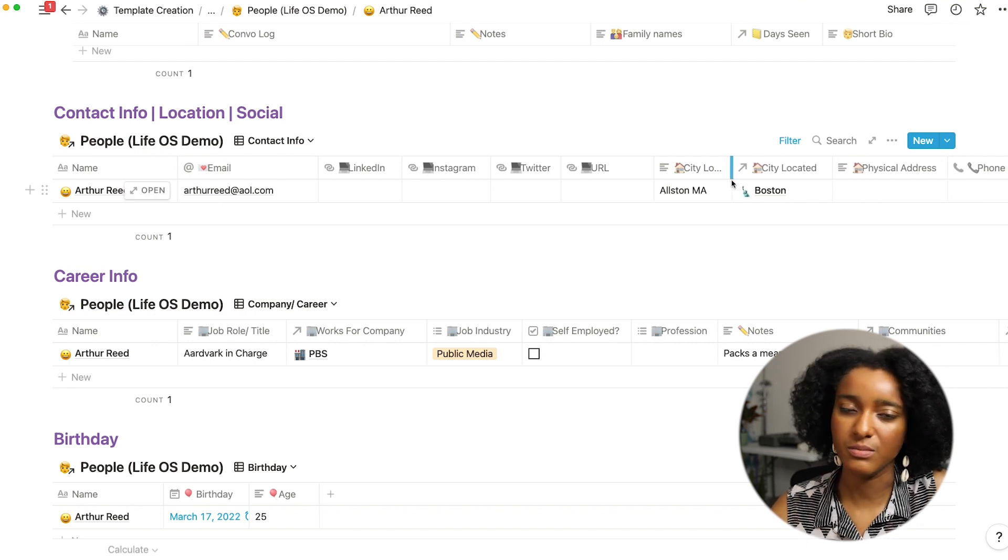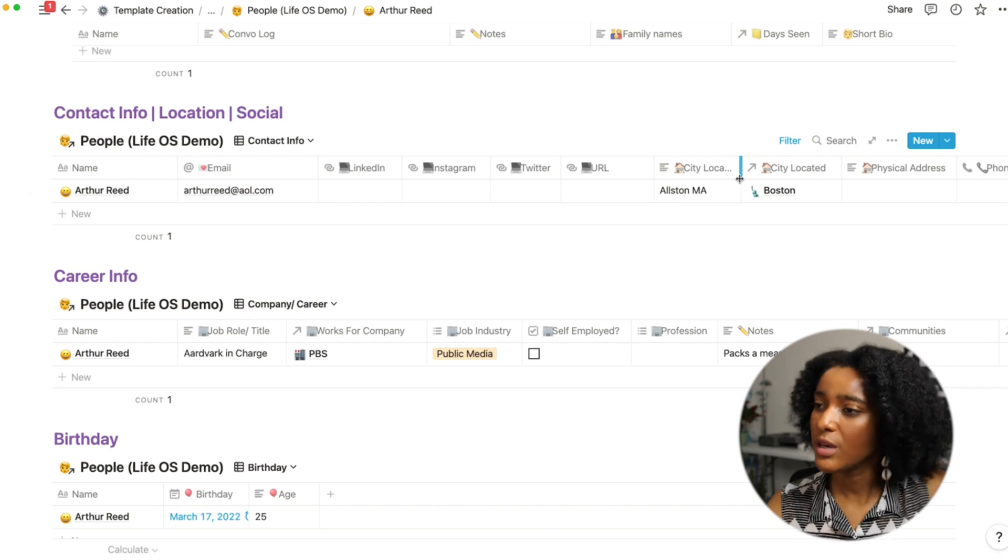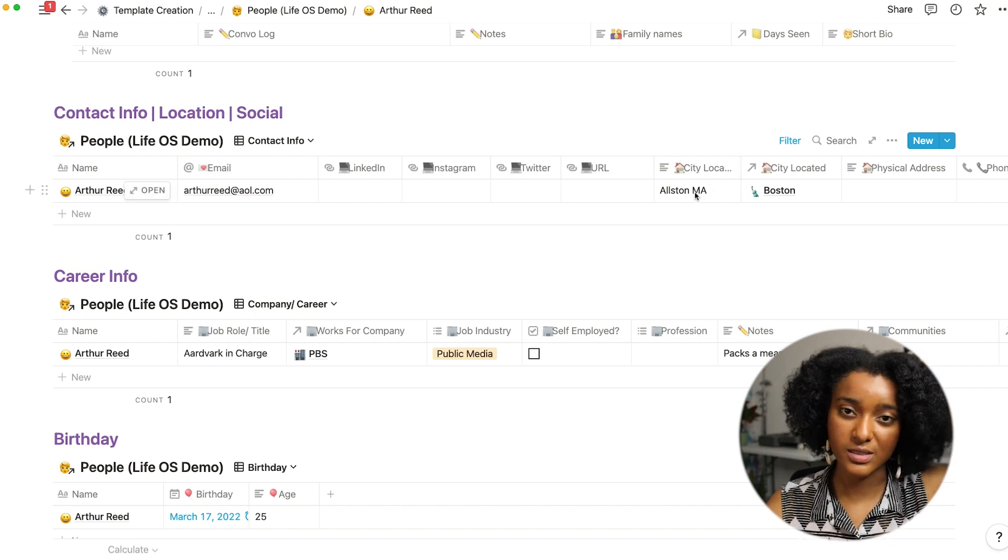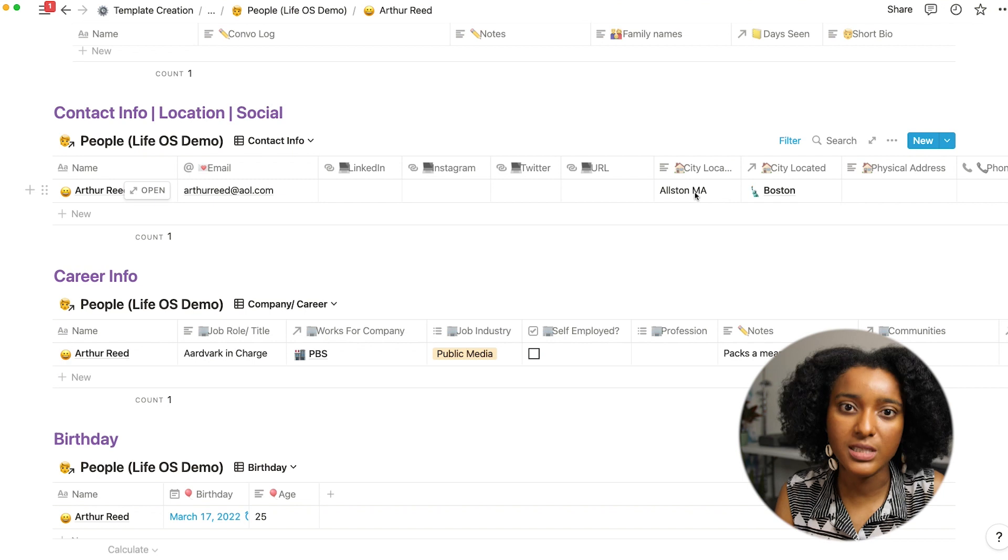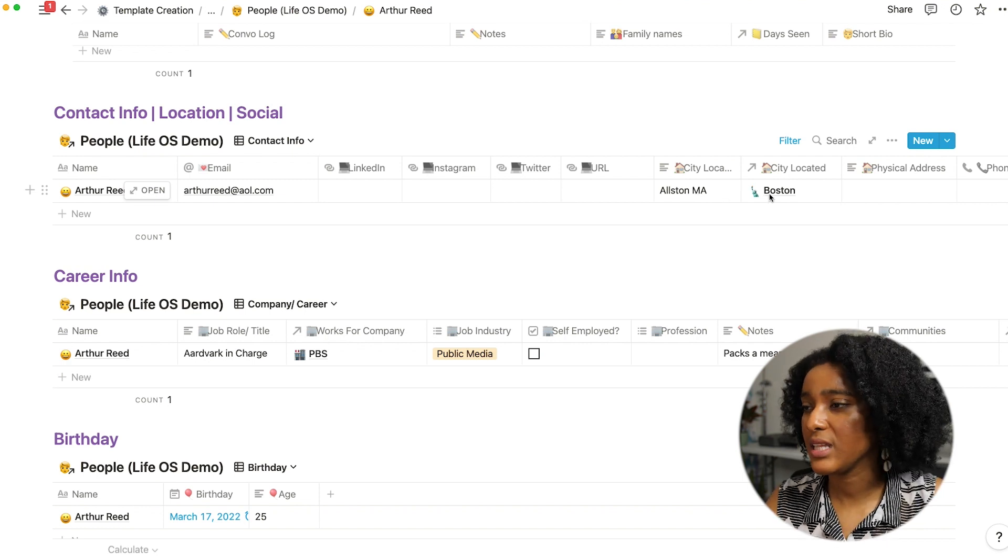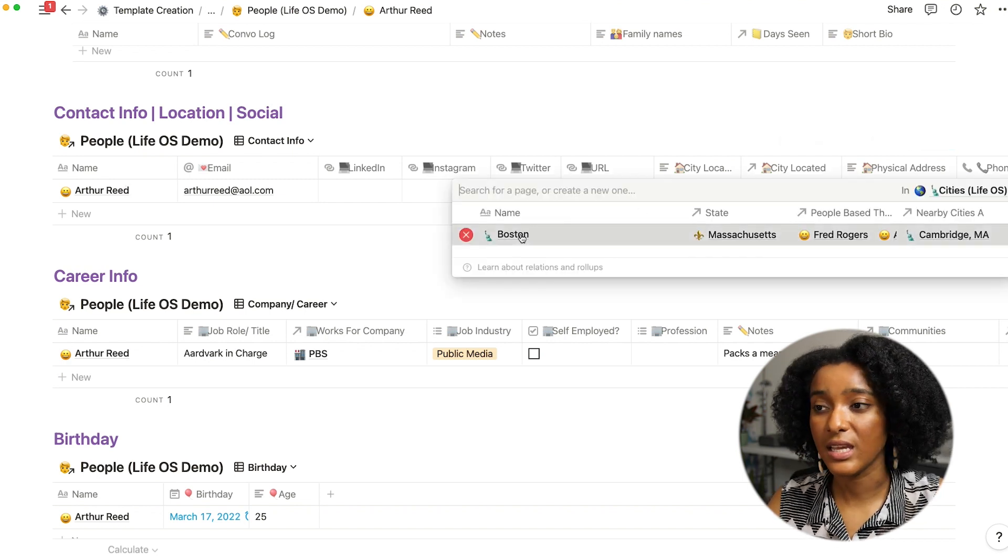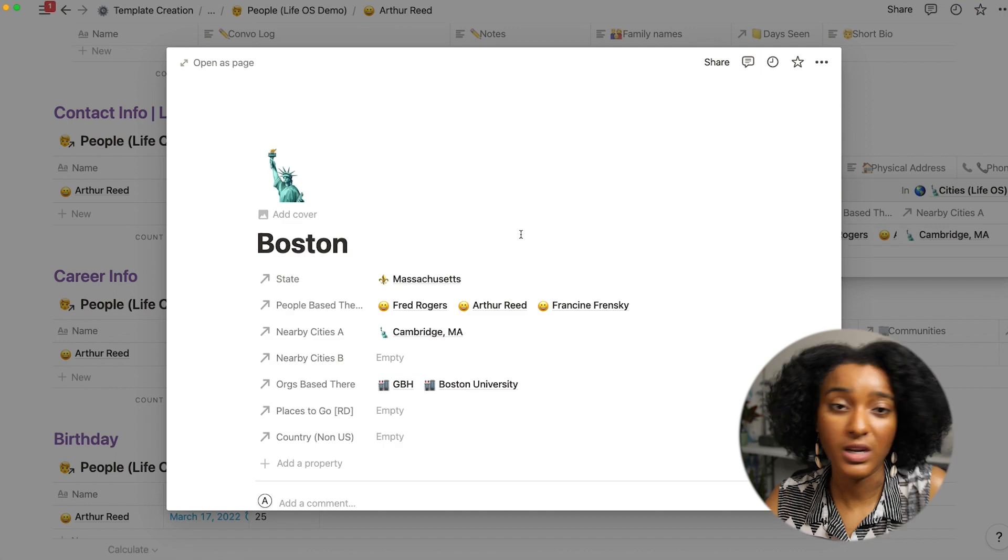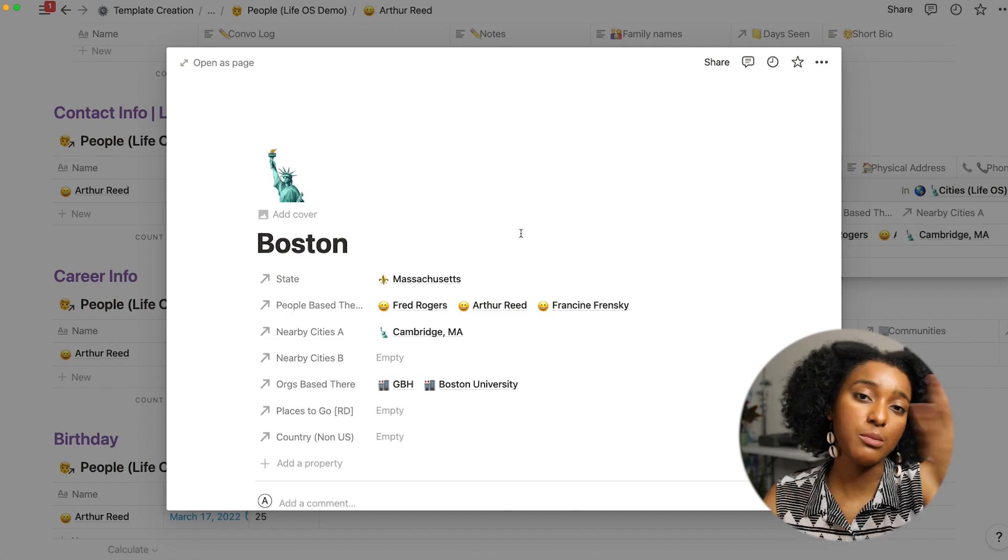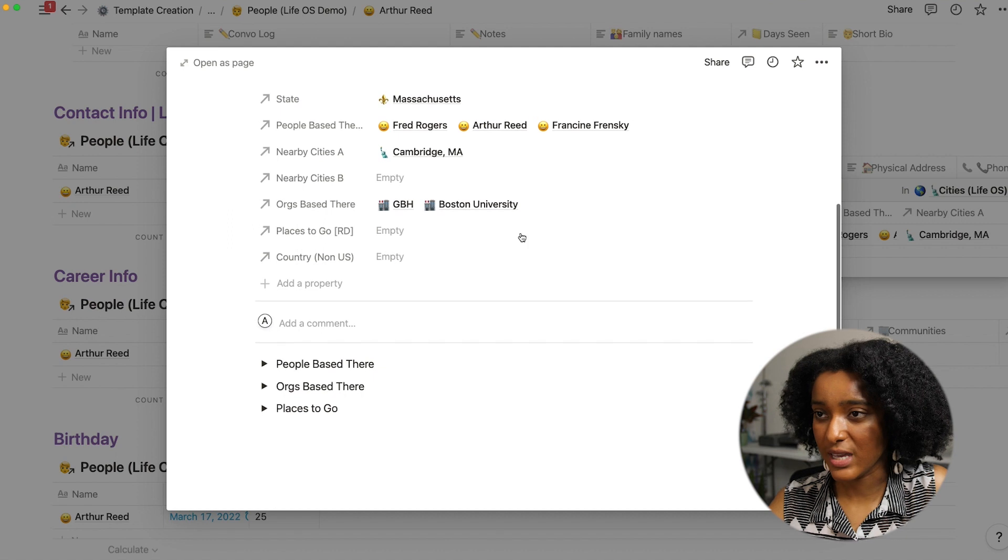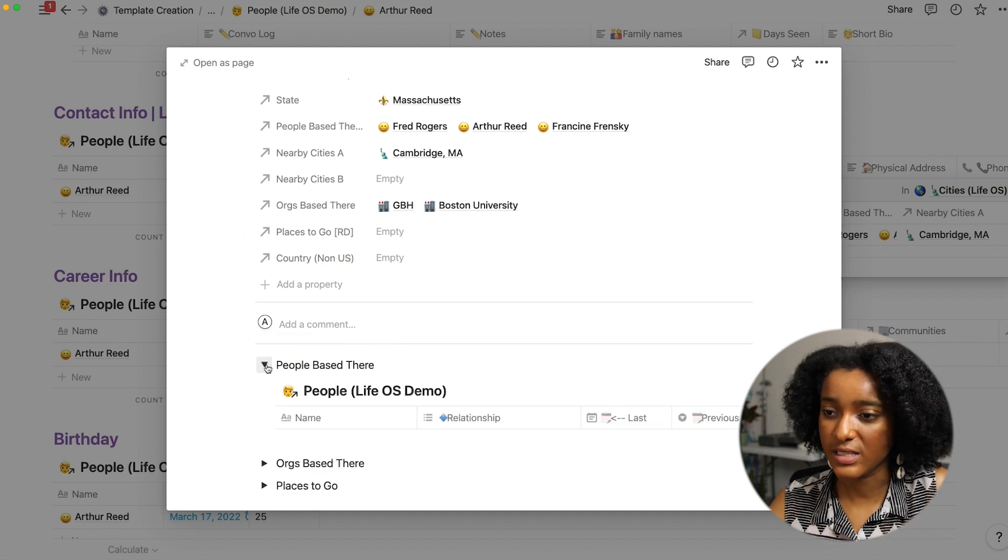What's nice about linking a city, so I can have a written field that's their city if it's a smaller city maybe or Alston Massachusetts is a more specific part of the Boston area. But connecting this to Boston I can now see what else is in Boston and who else is in Boston when I am traveling there next.